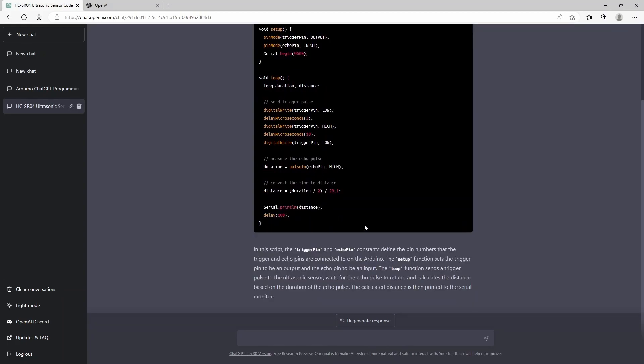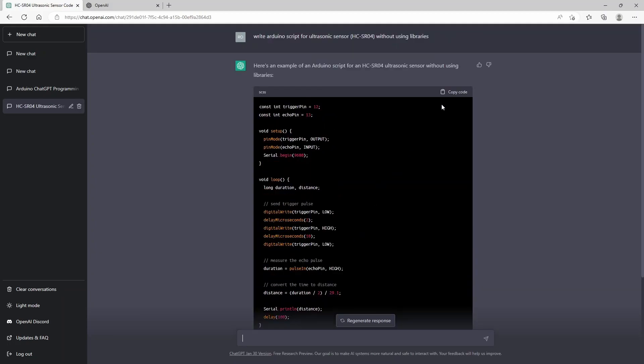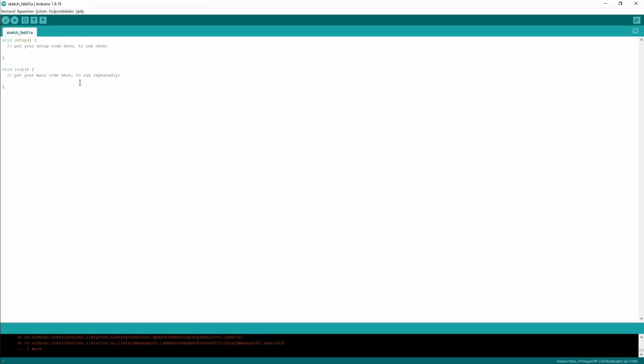Here's an example of an Arduino script without using any libraries. You see it actually created the code here and did a little explanation. It will explain which constants you have to define and has a description of how the code is actually working.